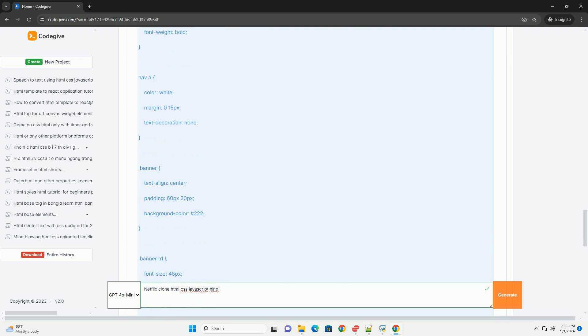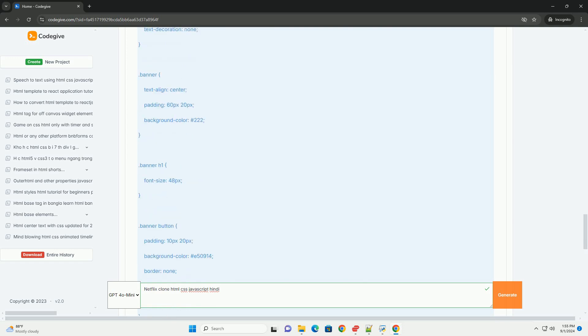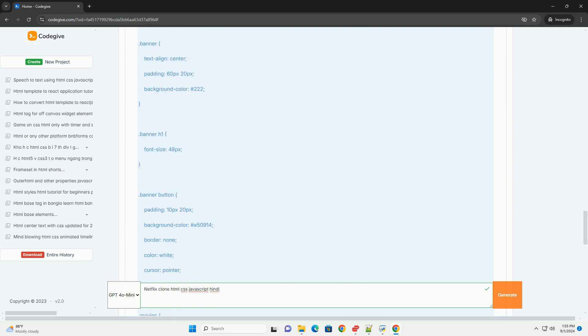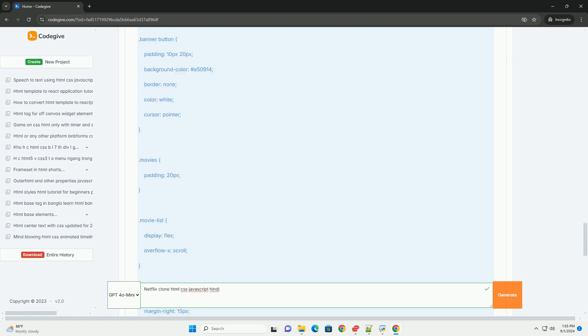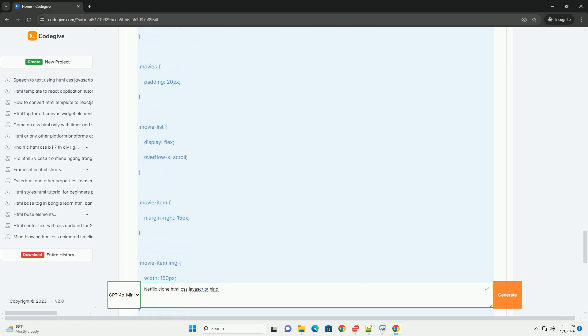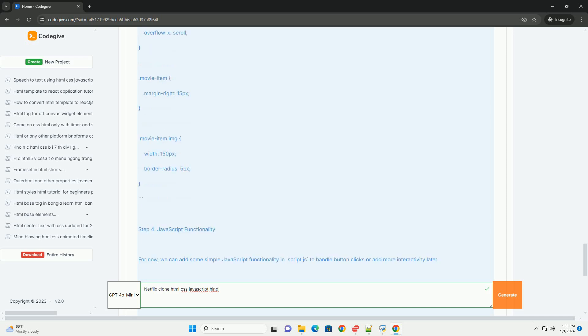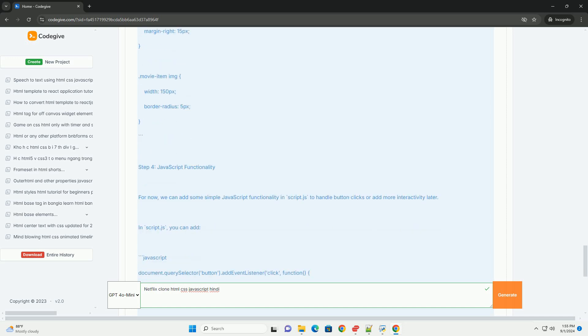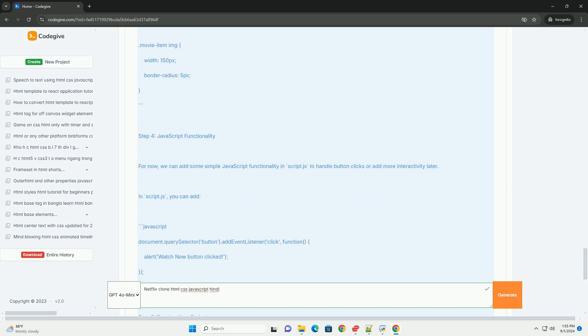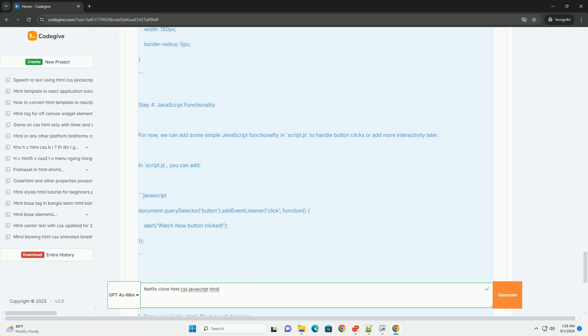Javascript plays a crucial role in adding interactivity to the clone. It can be used to implement features like dynamic loading of movie data, handling user interactions such as click events on movie posters, and managing a simple user interface for playback controls.